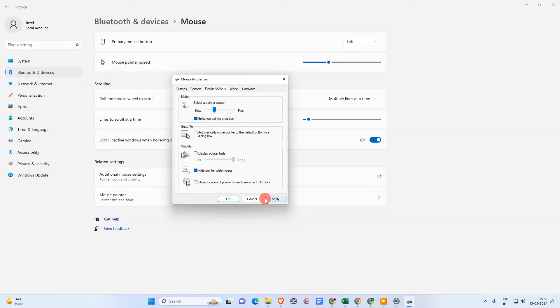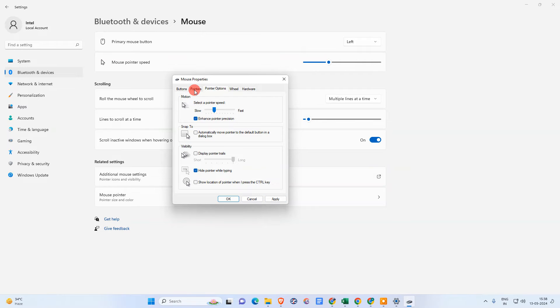Okay, so your pointer will not be hidden while typing. Okay, so if you want this, just apply it. Okay, just untick it and apply.